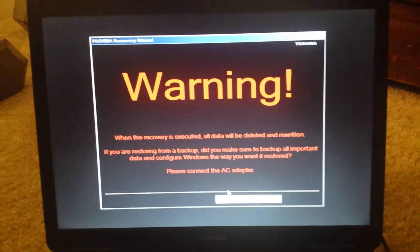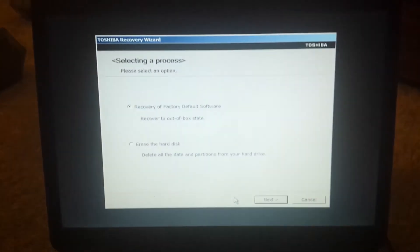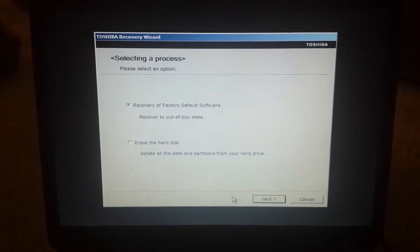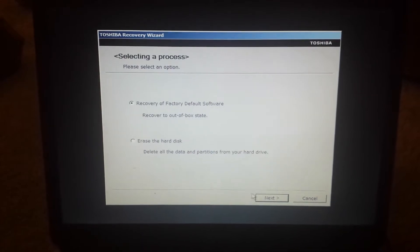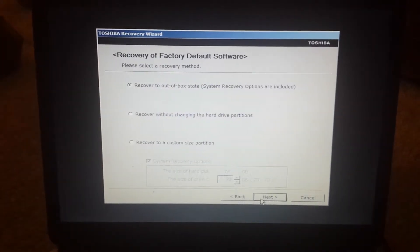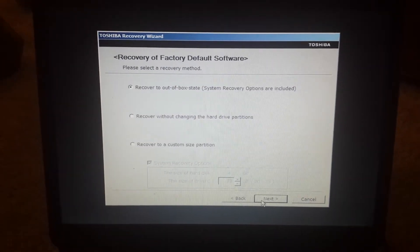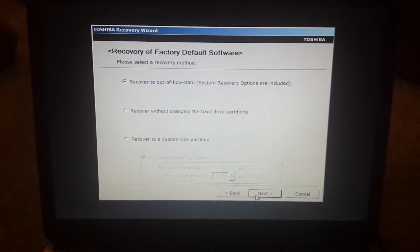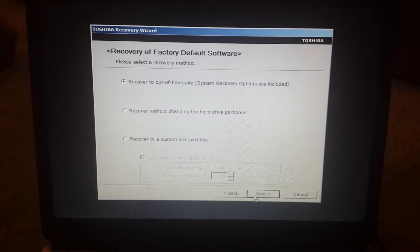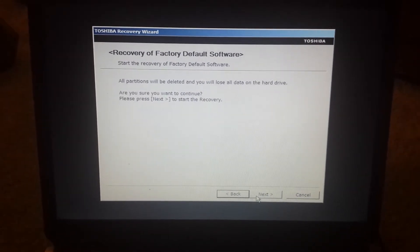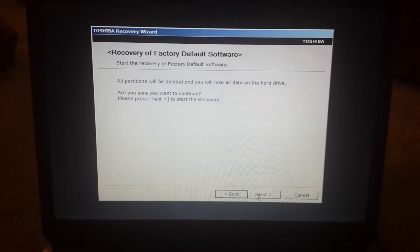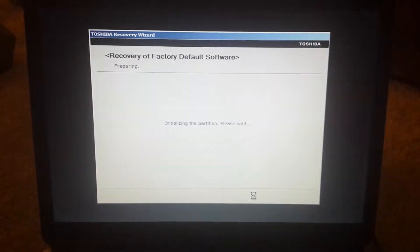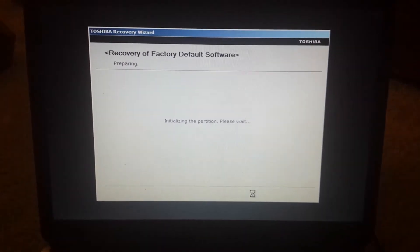Let me go down to yes. Yes. Continue. Yes. Next. Recovery out of the box state. Yes.